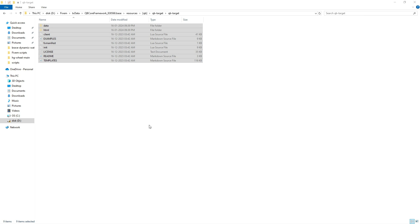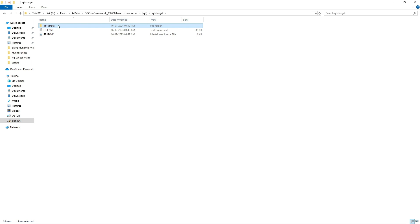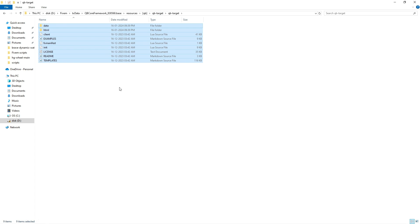Now, open the QB Target folder, copy the contents and paste them into your main folder exactly as shown in the video.